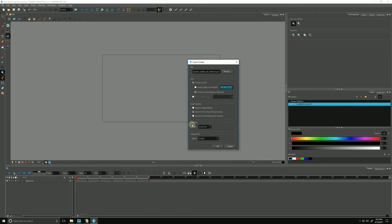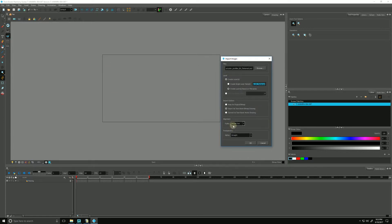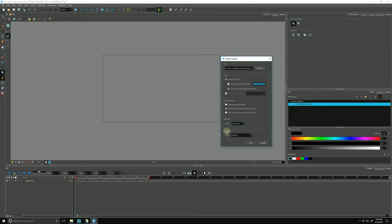The next option is Alignment, which tells Harmony how it will align the bitmap when we bring it in to our camera. Horizontal Fit means Harmony will scale it to fit along the horizontal axis. Vertical Fit will scale it to fit along the vertical. And Actual Size means Harmony will fit it along with the scene resolution. I'm going to choose Actual Size.